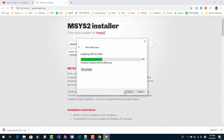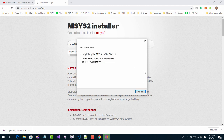Depending on your internet connection, it will take a few minutes or even an hour or so. Please be patient. Now click Finish.